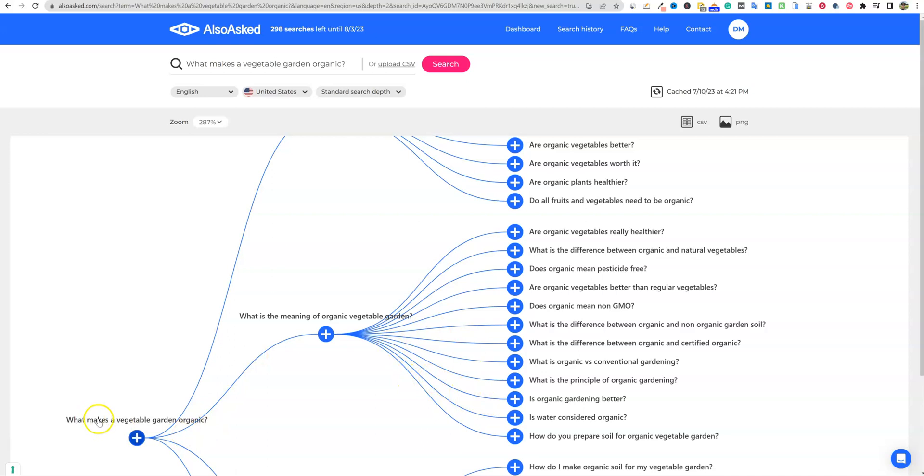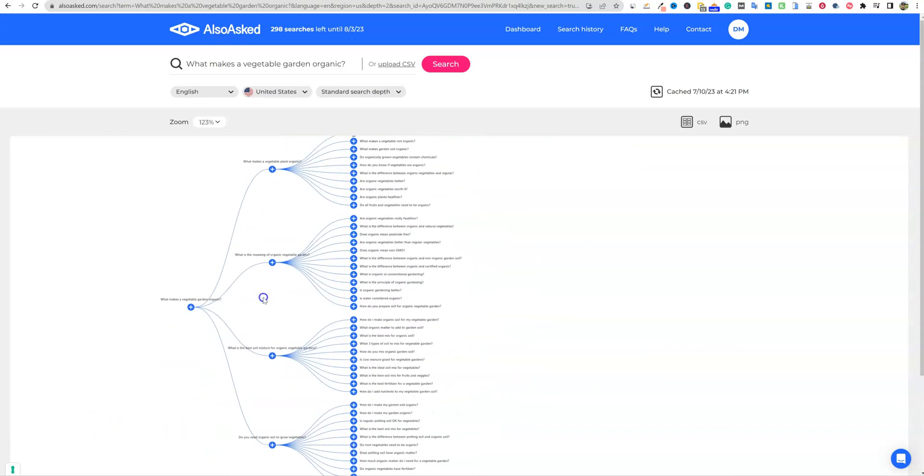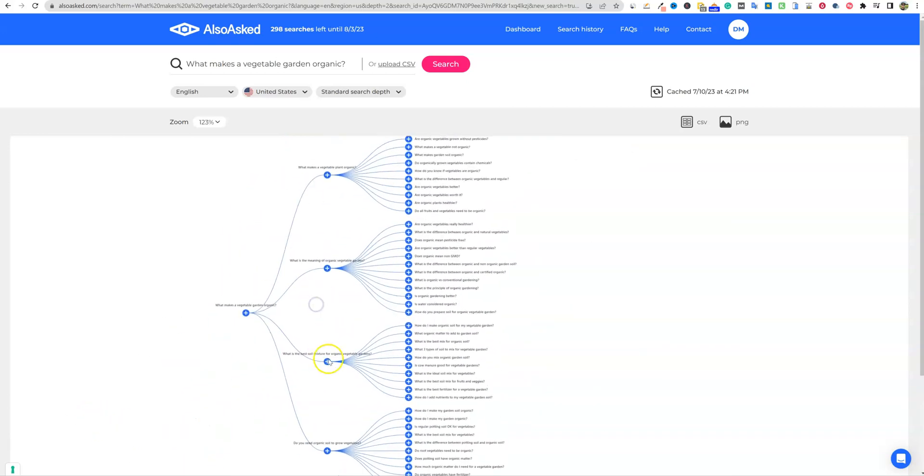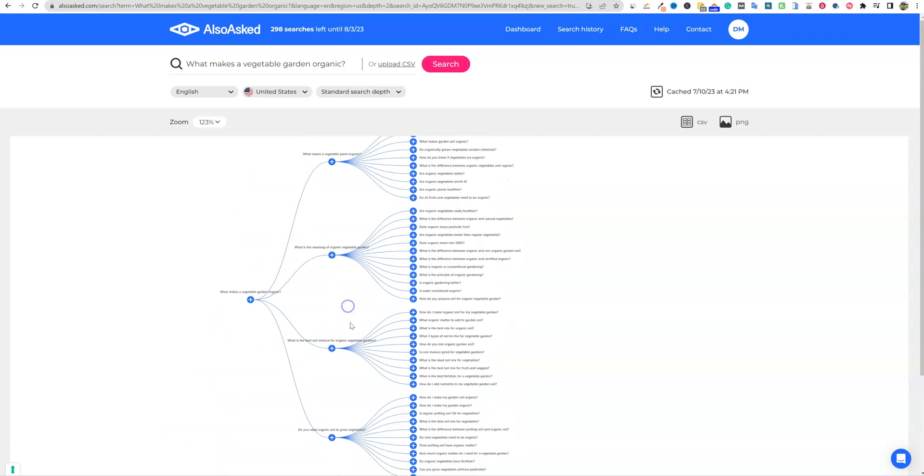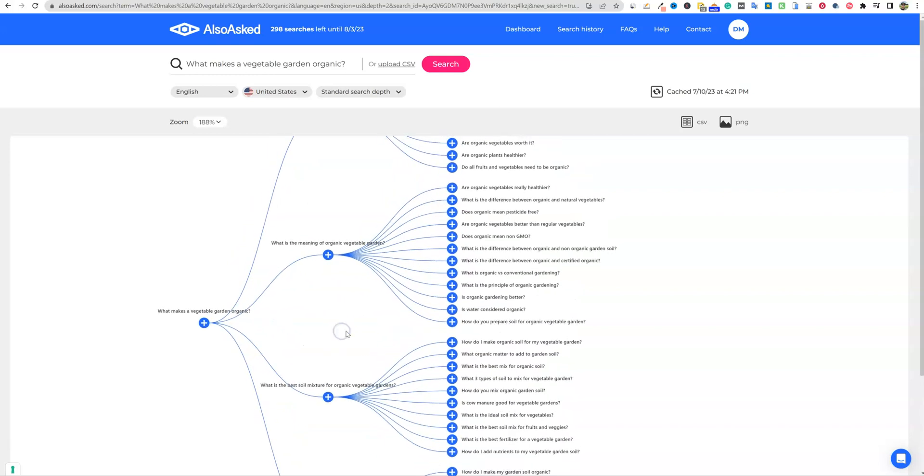Under what makes a vegetable garden organic. And maybe that could be a category or something like that. Well, there's different ways of looking at this. You could really look at this and that's always a debate.